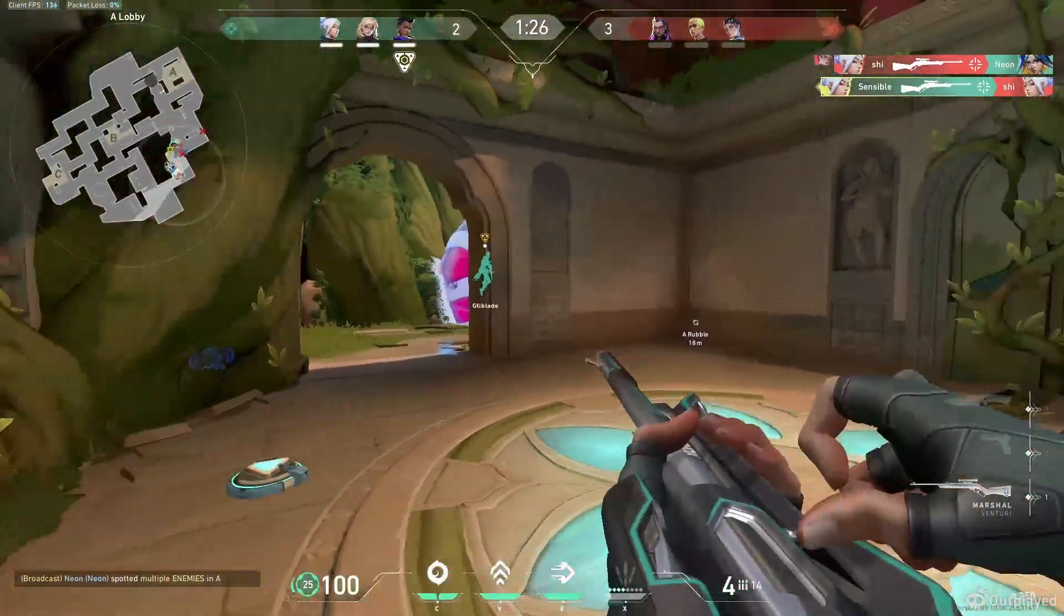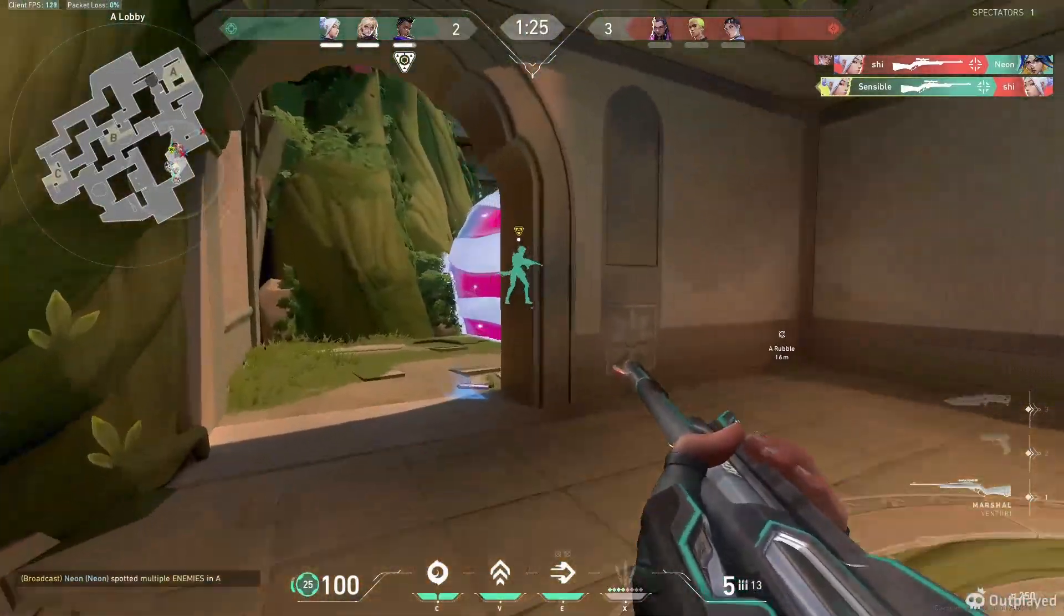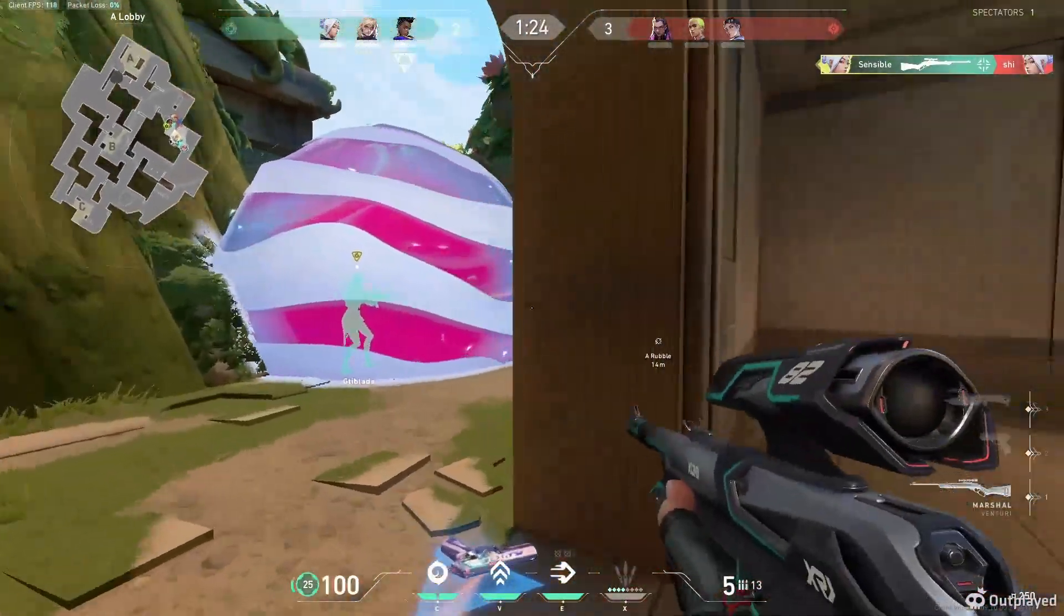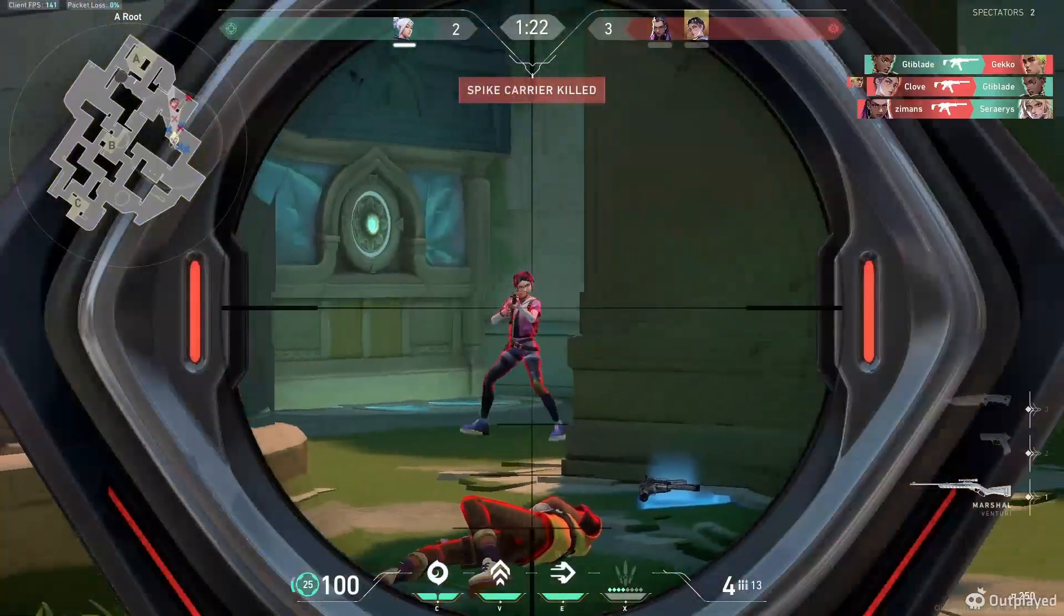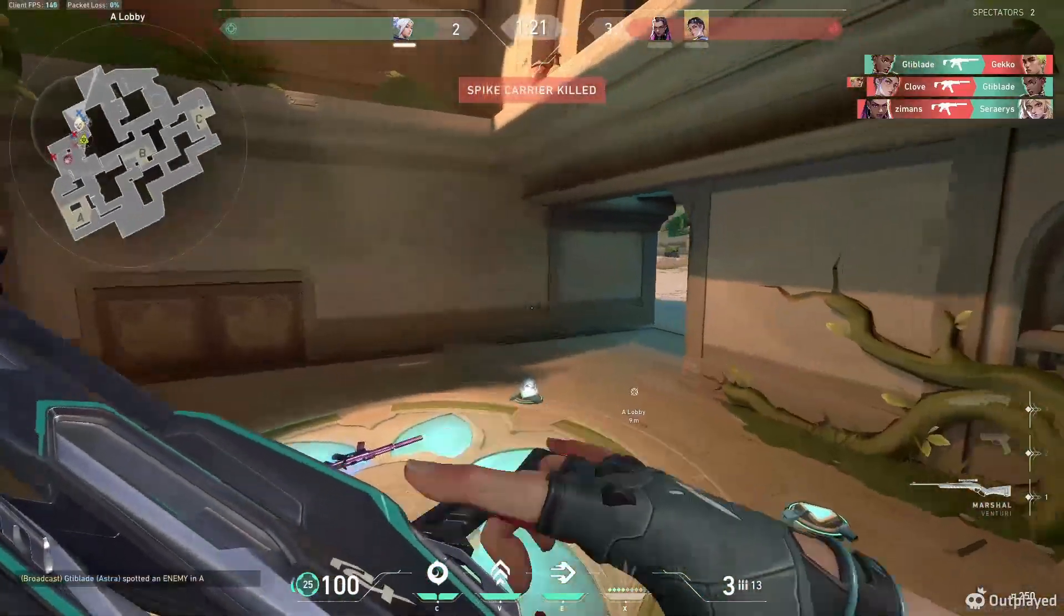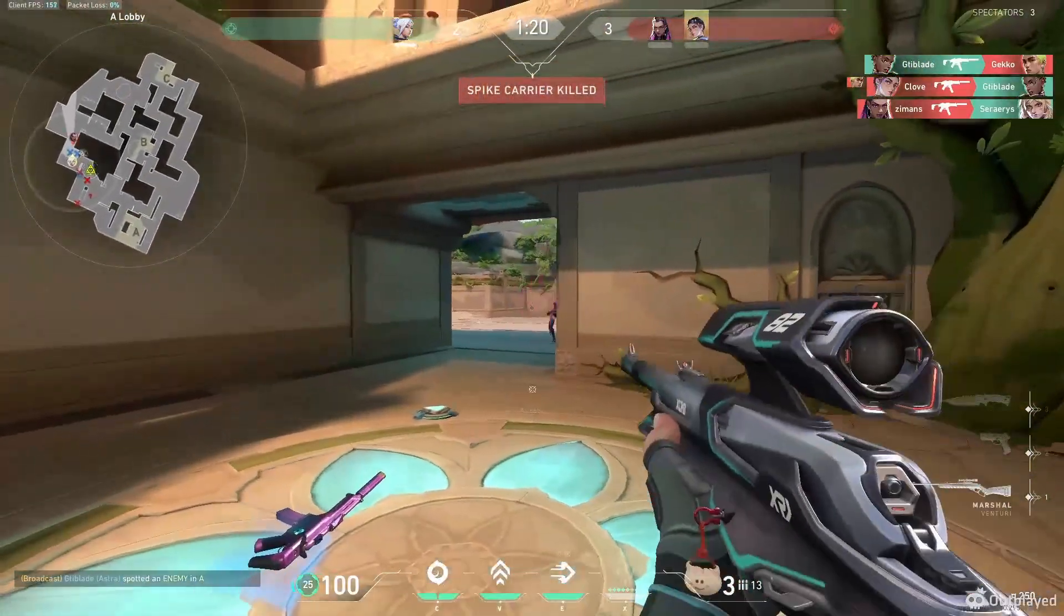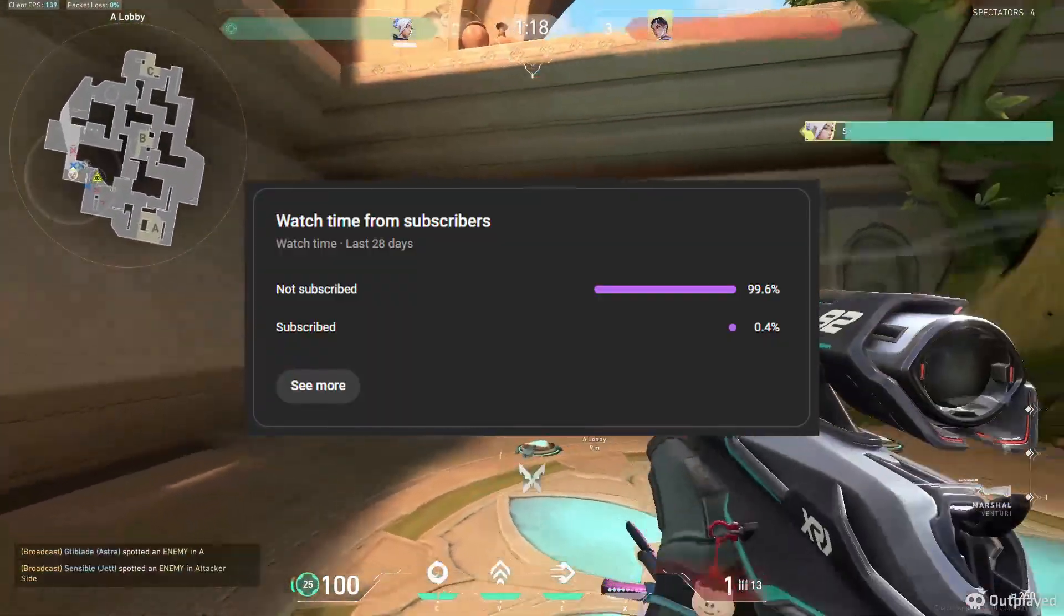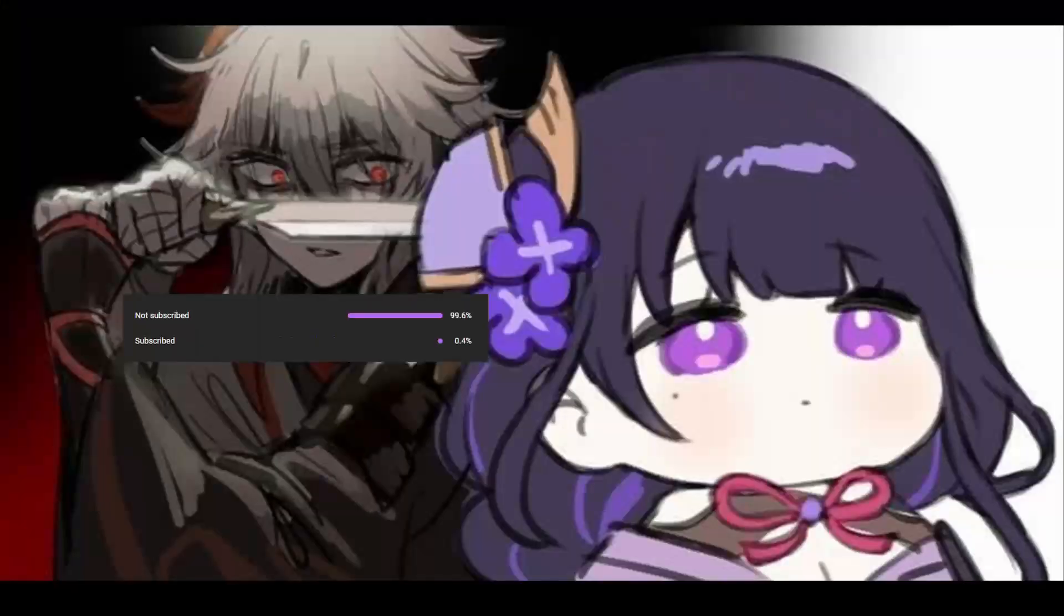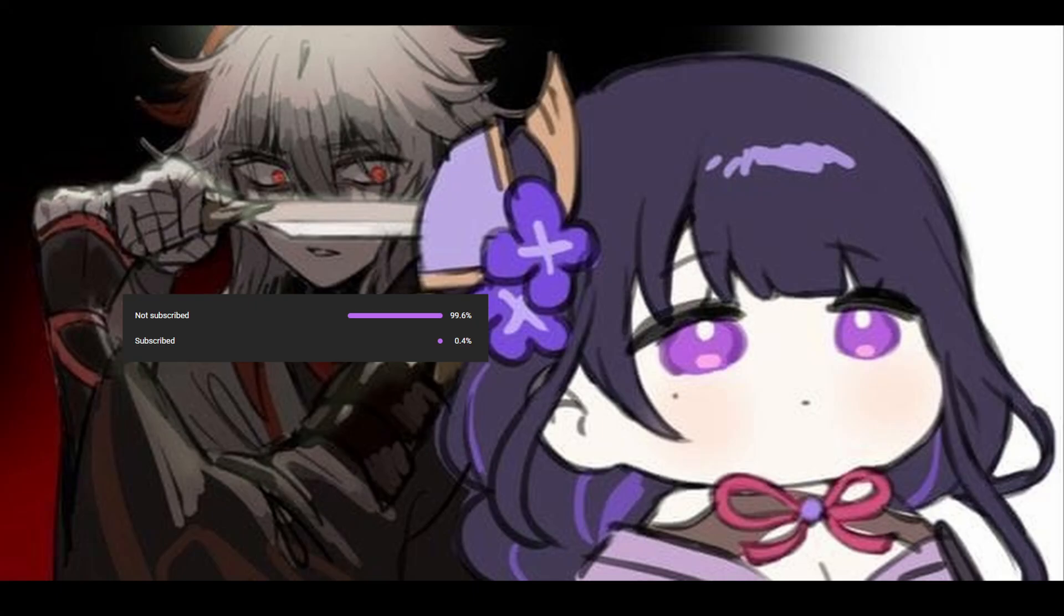When I play with my friends, they often complain about it, so I guess it's time to address this. And one more thing, subscribe to the channel because 99% of you are not subscribed, so do subscribe to the channel.